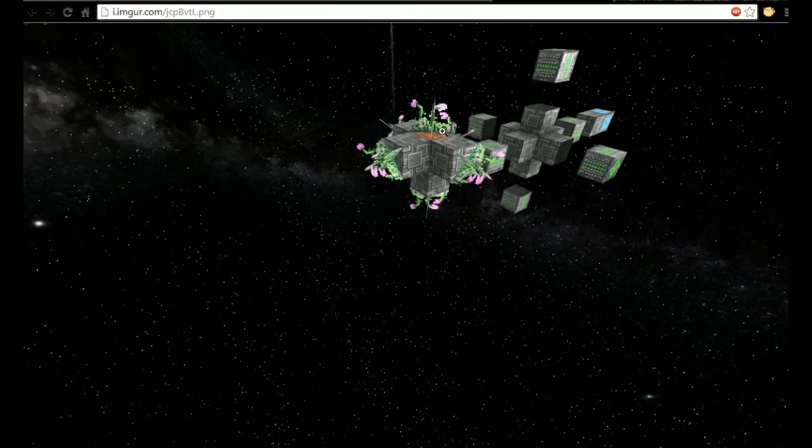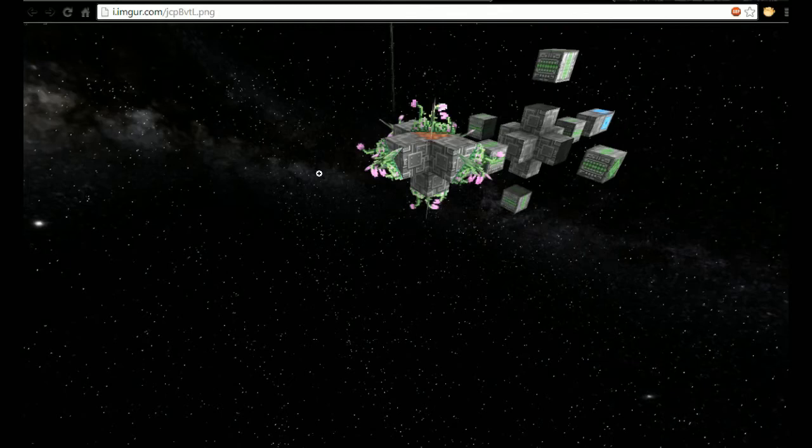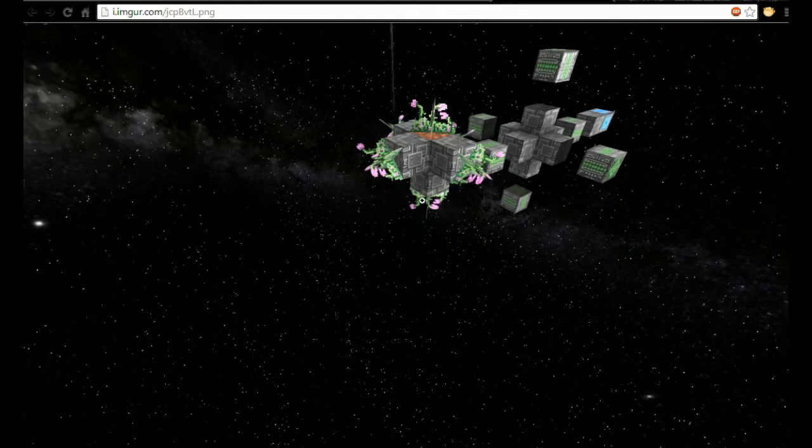As you can see, the flowers are on each side which is awesome because that means you could do the old rotating stations that have gravity from rotating and everything is on the inside edge. Obviously you wouldn't have been able to put any vegetation down before, but now you can. That'll be easier to make it look right, which is cool.